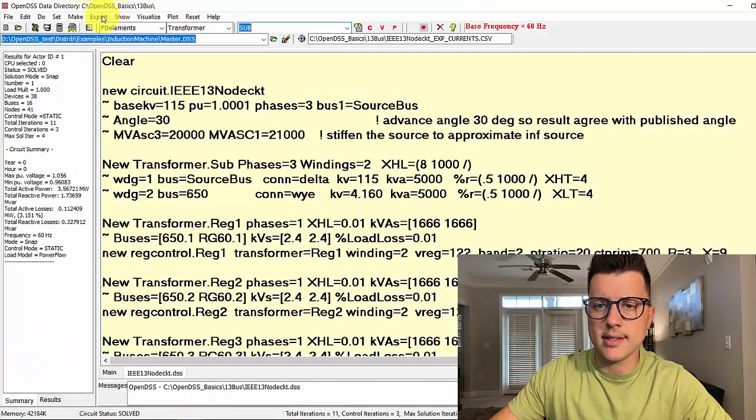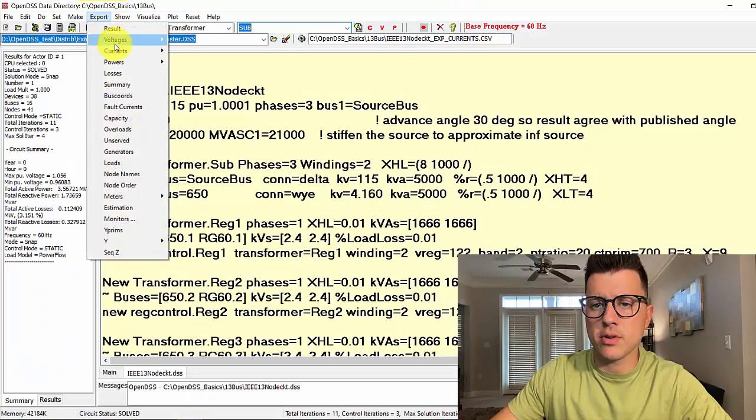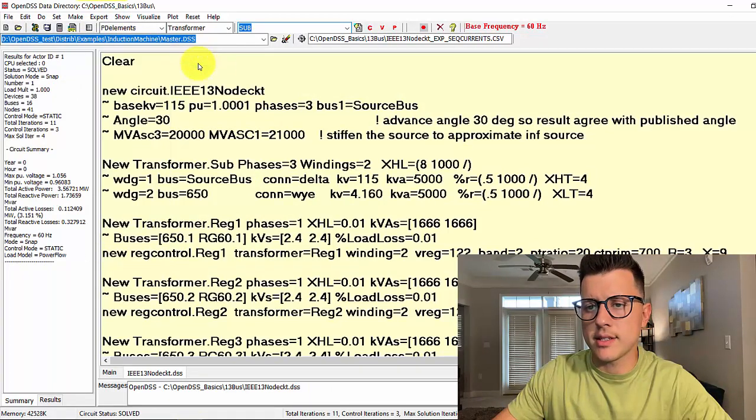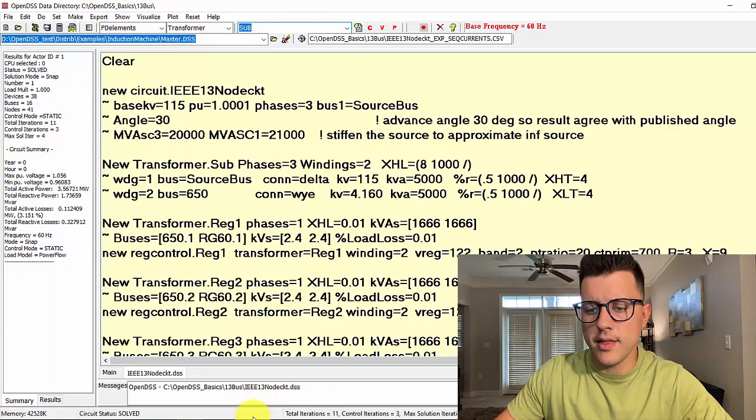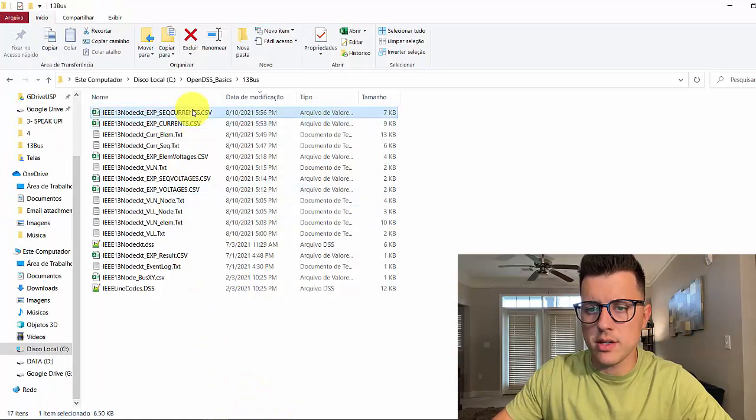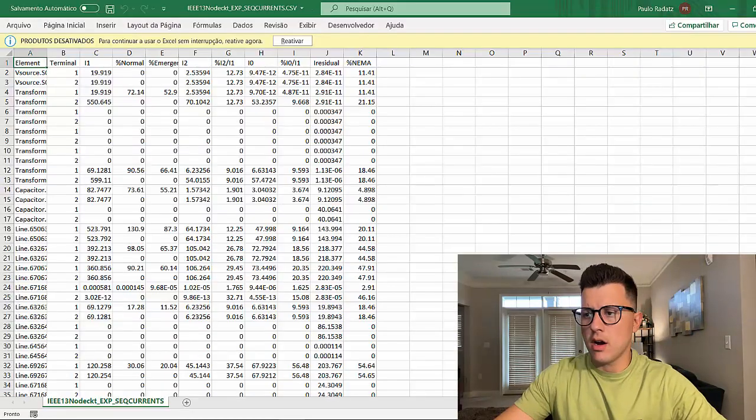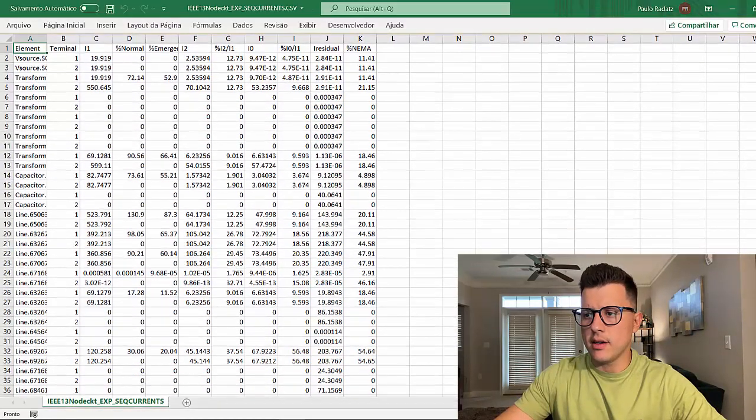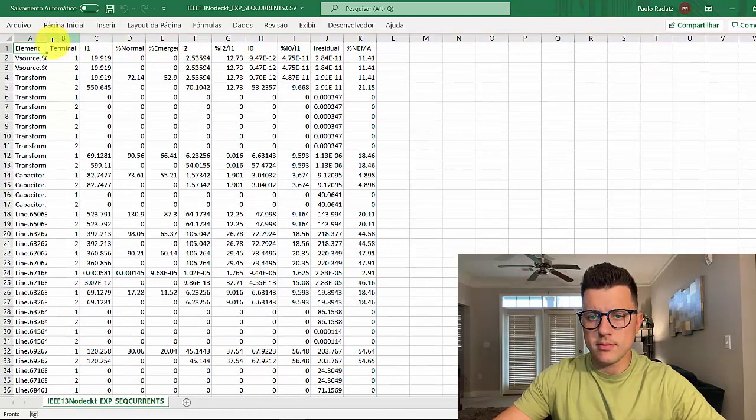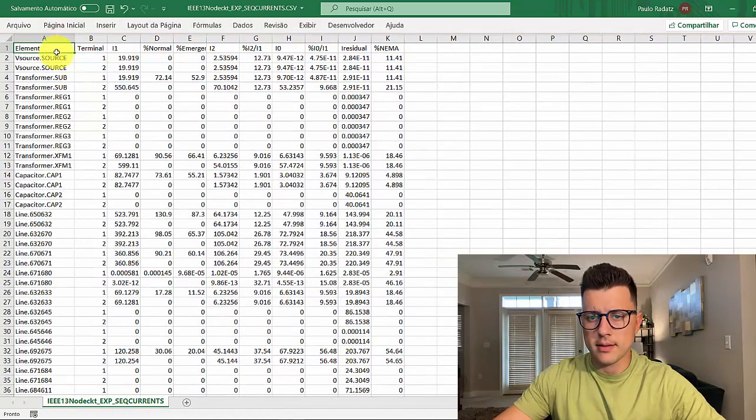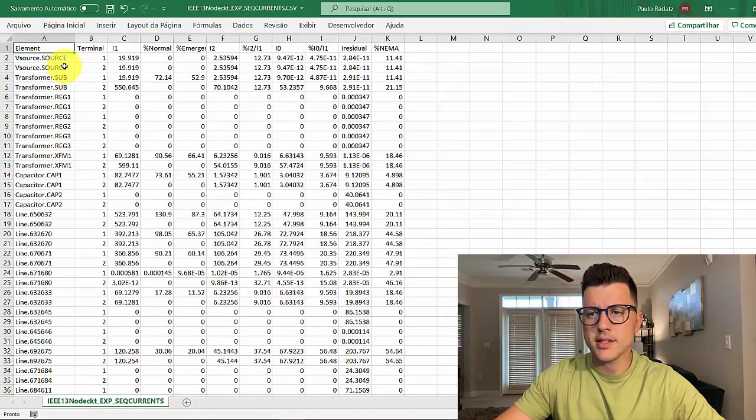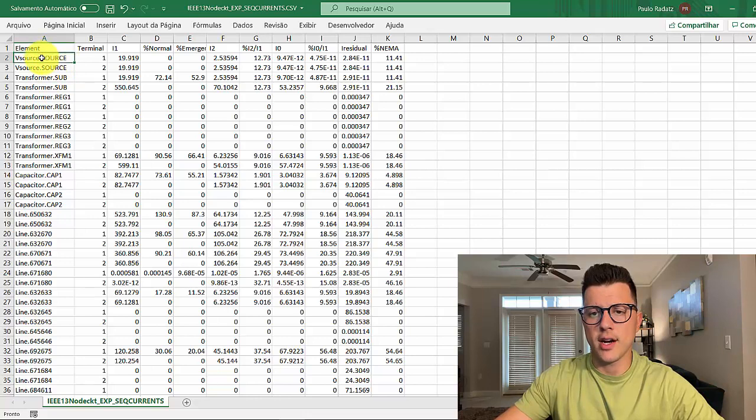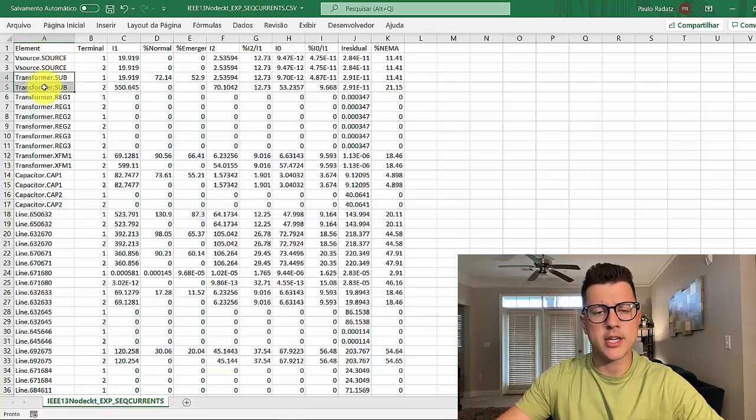Not save, back to OpenDSS. Export current sequence, and then let's go to my folder, open that. Alright, so this is a sequence.